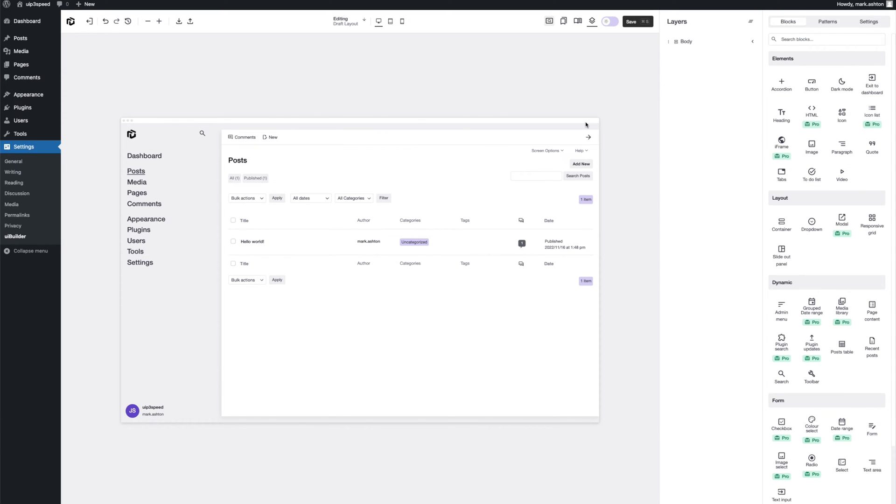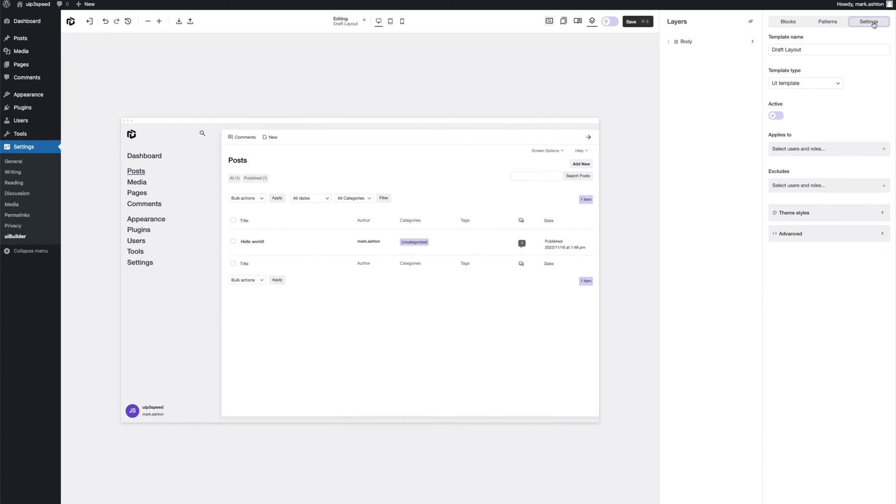Now all we need to do is set it to live. So let's go over here into block settings, not block settings, template settings, sorry. Let's give it a name. First UI layout.